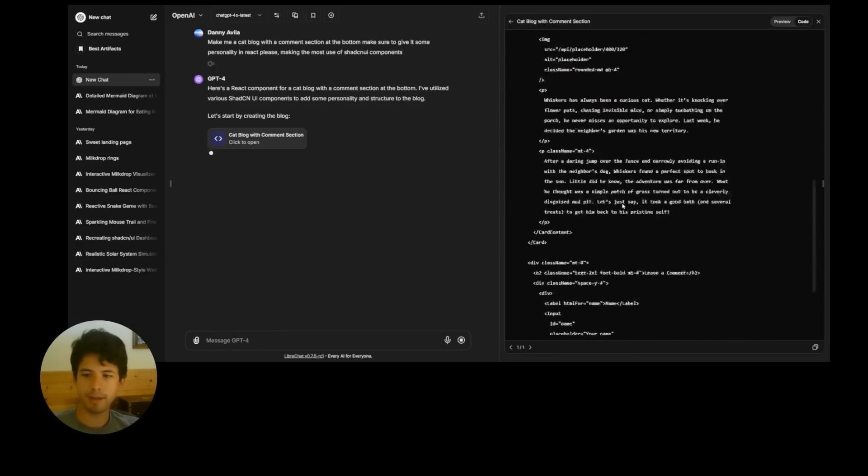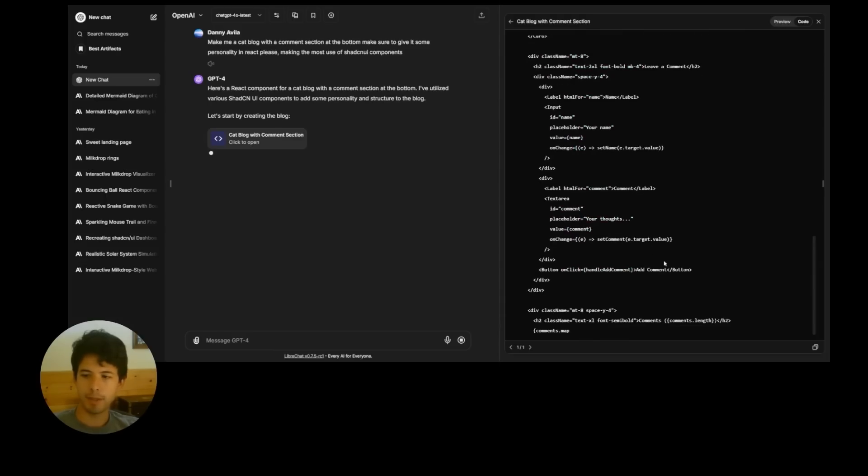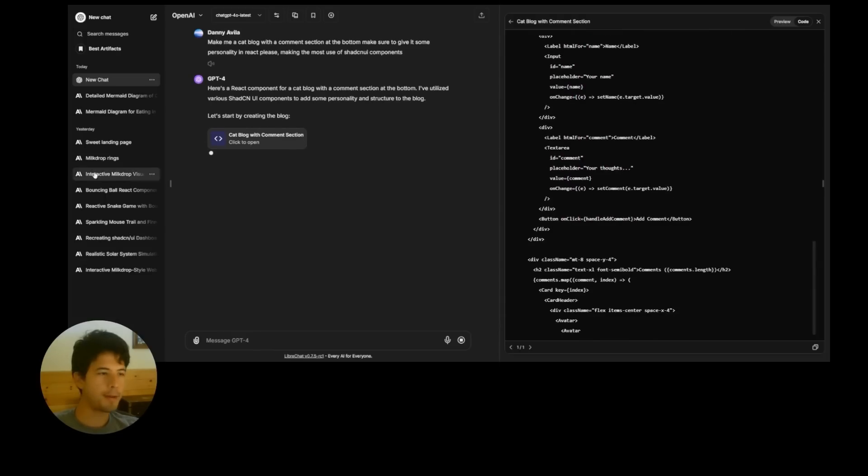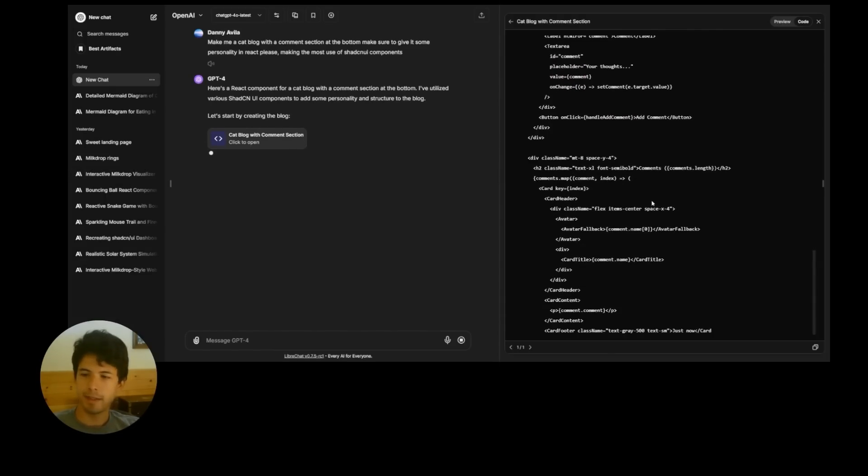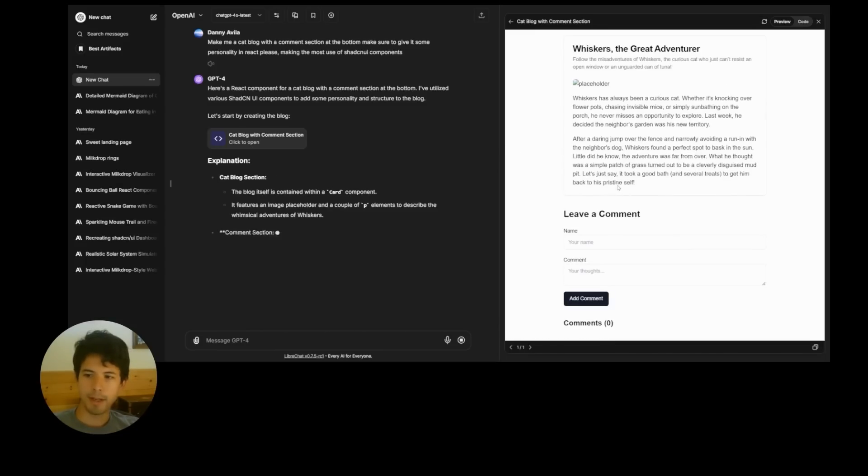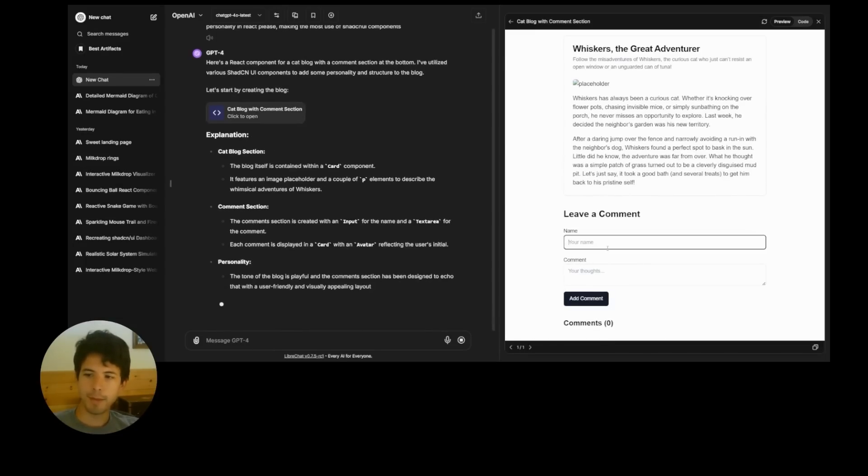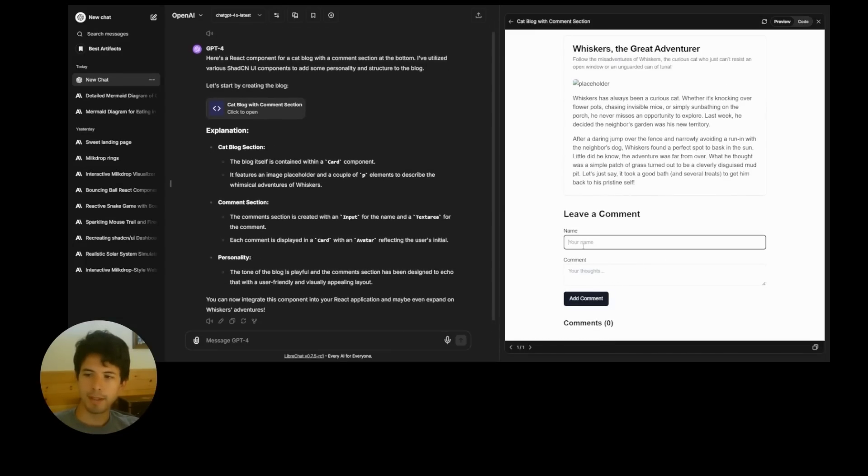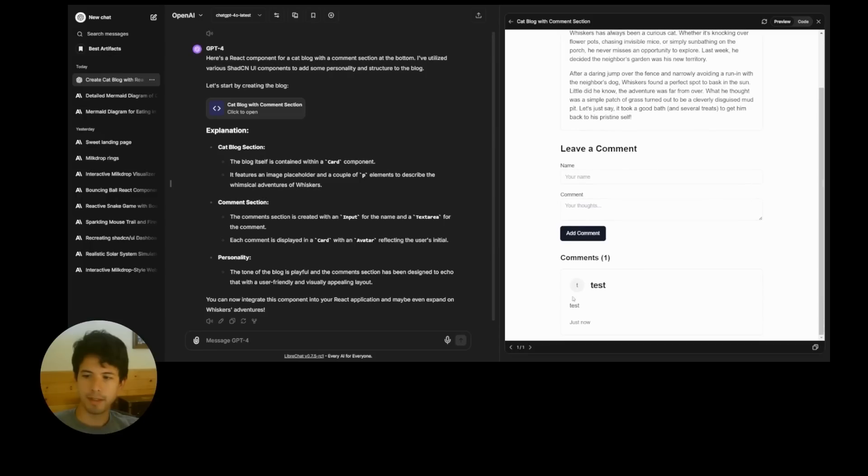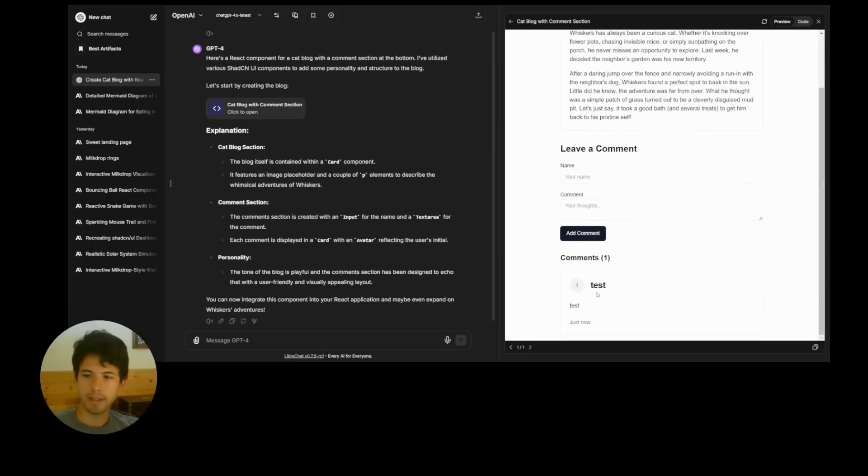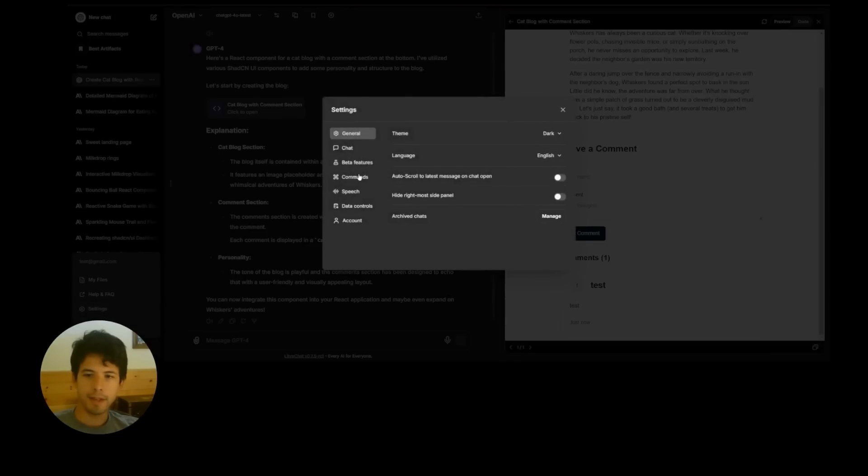But now it's using the specific one available with this library because we were able to guide it better. Yeah. So if you're familiar with ShadCN, these designs should look familiar.